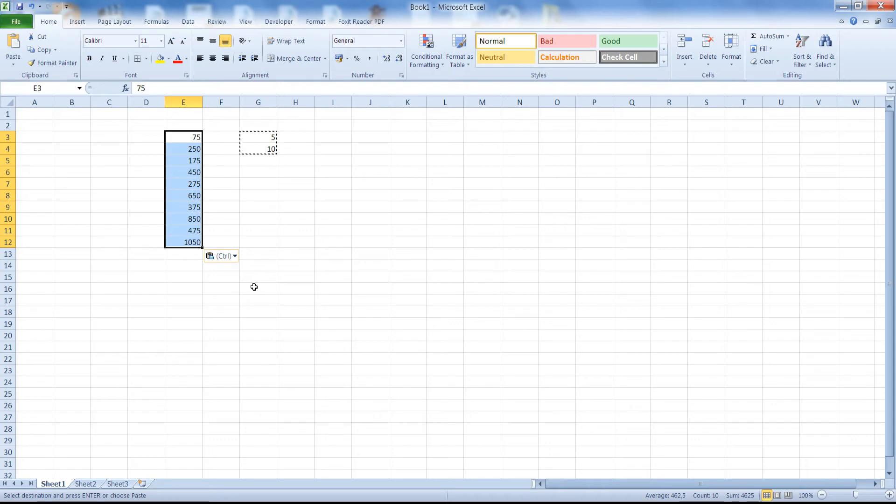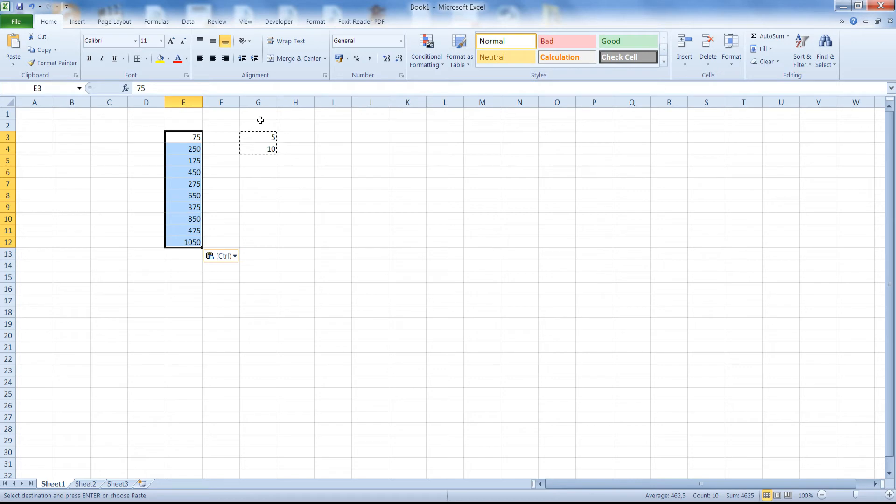As you can see quickly and in place we have performed an arithmetic operation using these two cells G3 and G4 on our cell series on the E column.